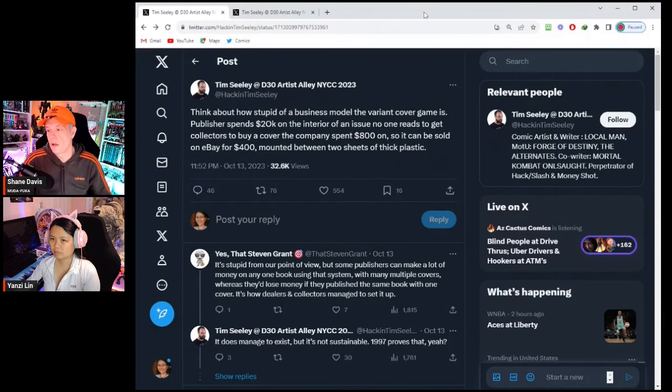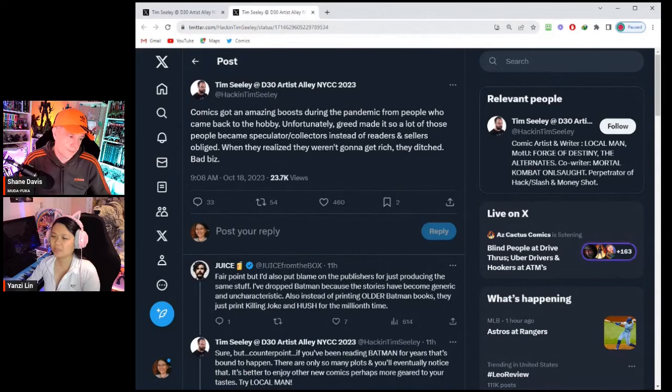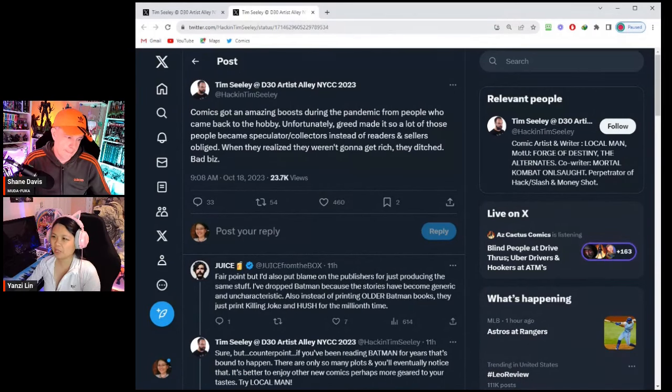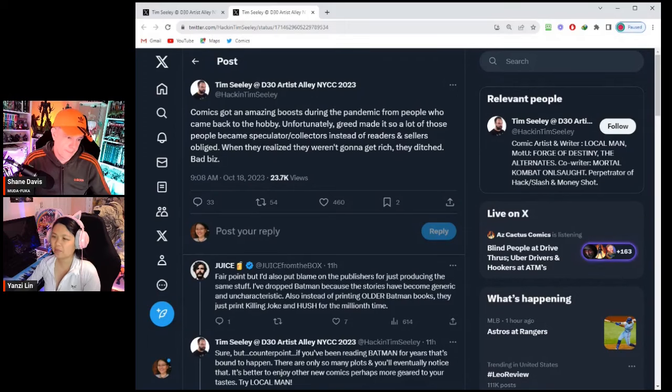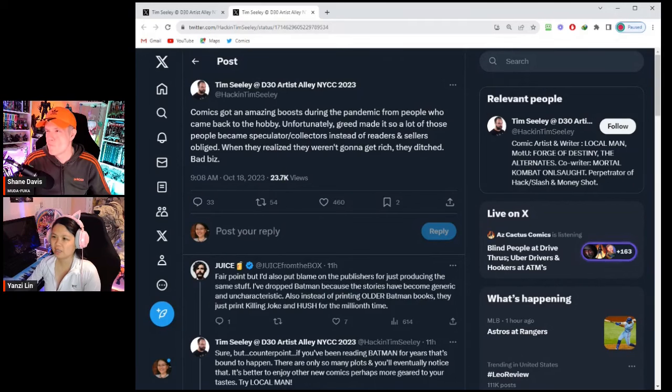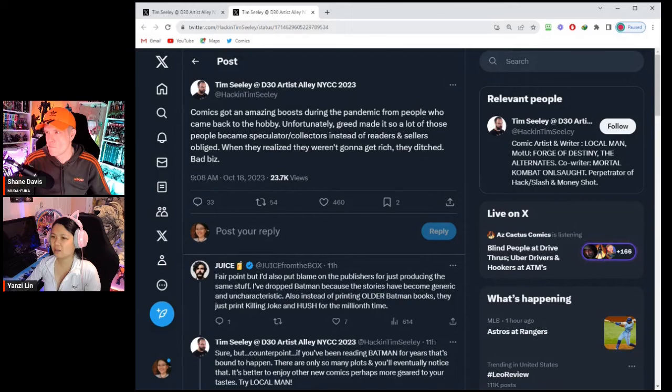Let's look at Tim's tweet that came out today: "Comics got an amazing boost during the pandemic from people who came back to the hobby. Unfortunately, greed made it so a lot of those people became speculators/collectors instead of readers, and sellers obliged. When they realized they weren't gonna get rich, they ditched."